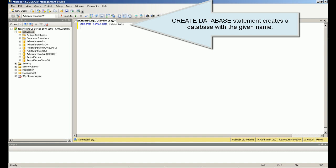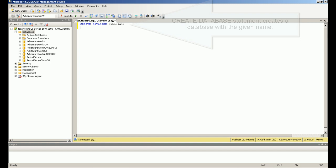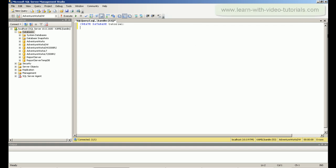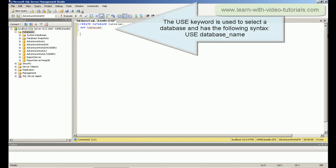The CREATE DATABASE statement creates a database with a given name. The USE keyword is used to select a database.